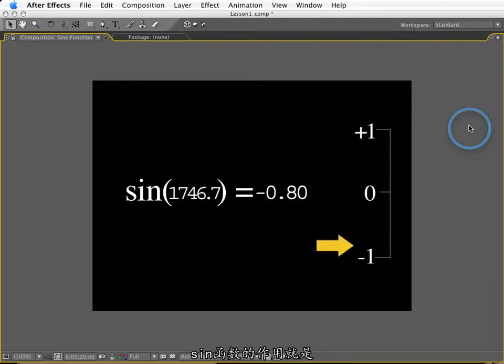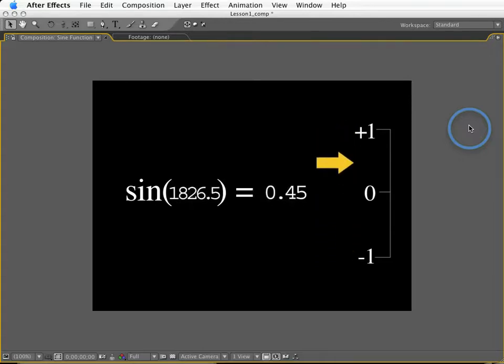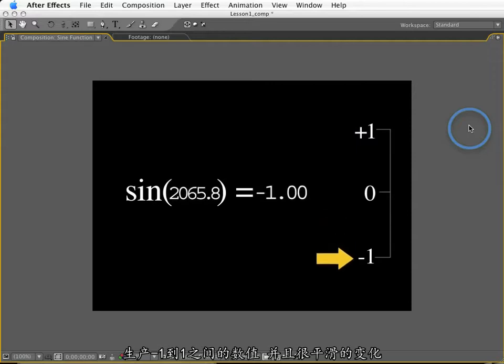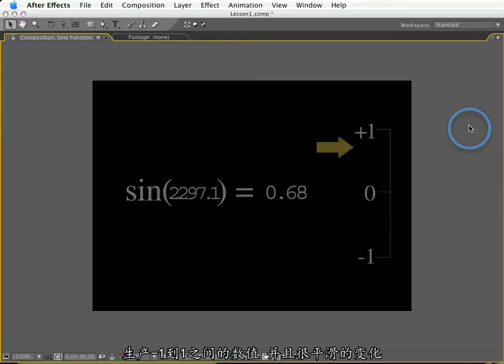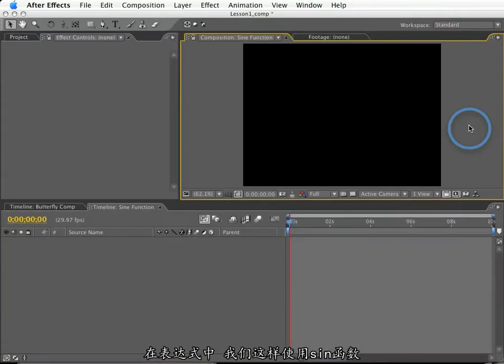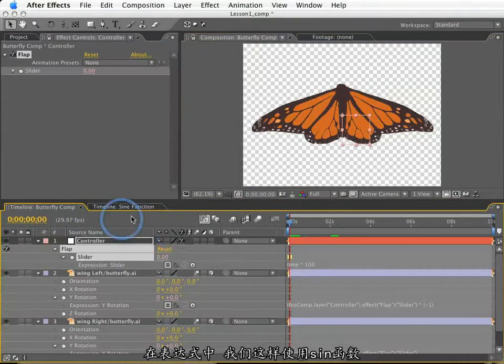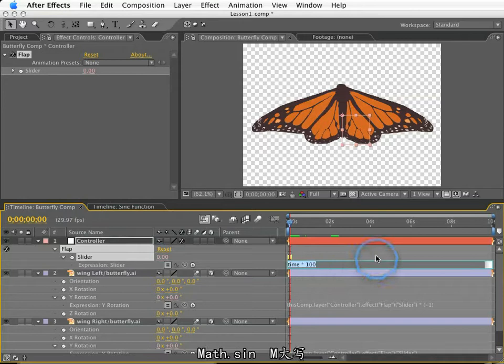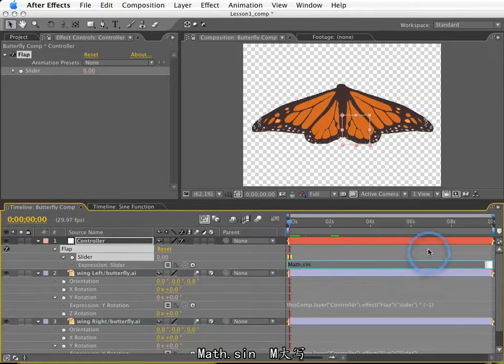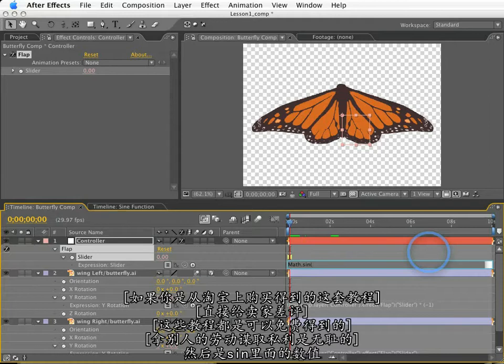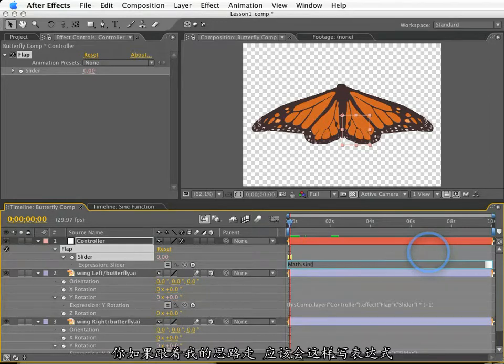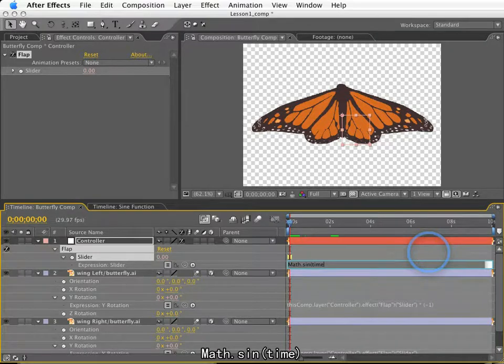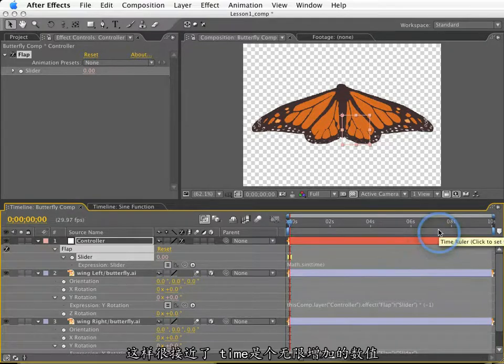Now, the great thing about sine function is that not only does it oscillate back and forth, but it eases into the values of 1 and negative 1. This is exactly what I need. Now, in expressions, the way we express sine is like this. Math, with a capital M, dot S-I-N, and then we put in parentheses the number that I want to plug into the sine. So if you're on the same wavelength as me, you might be thinking something like this. Math, sine, time. And that's pretty darn close.